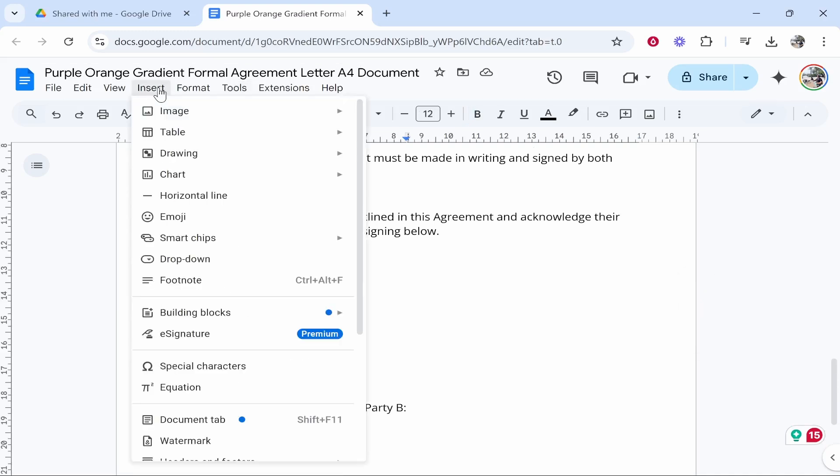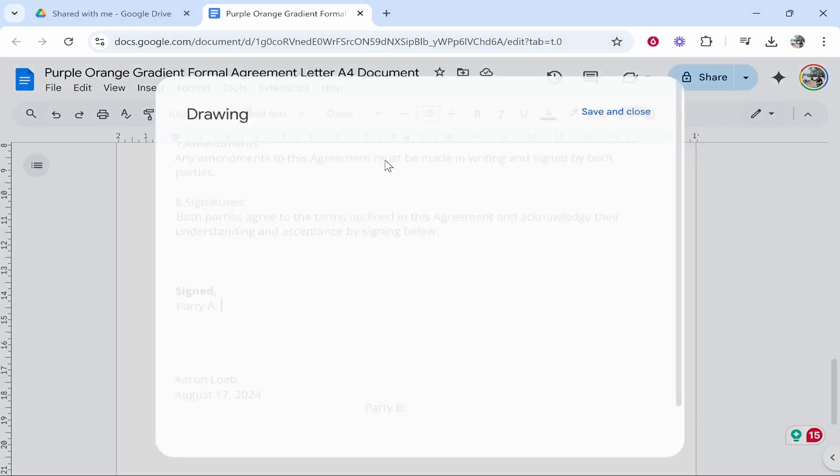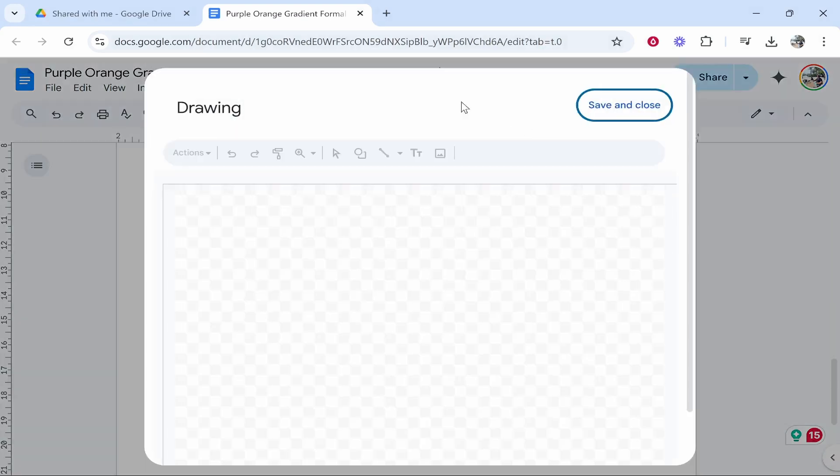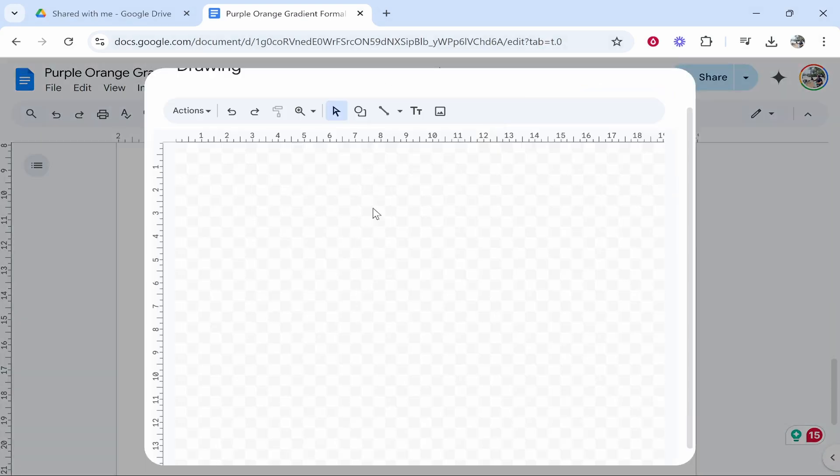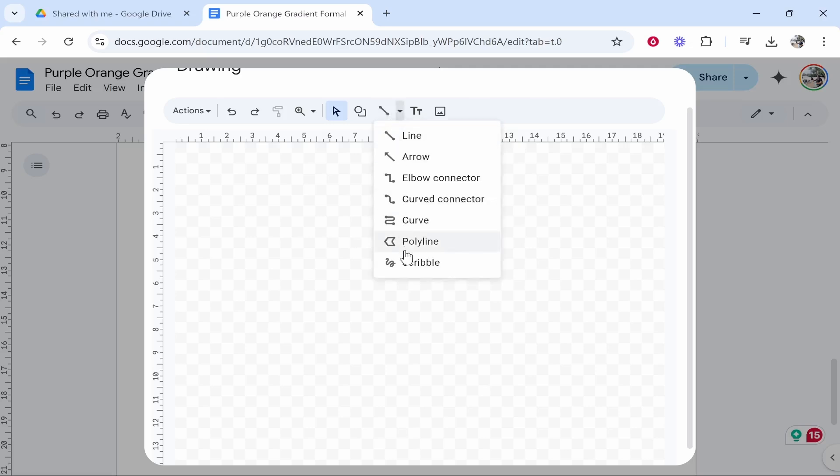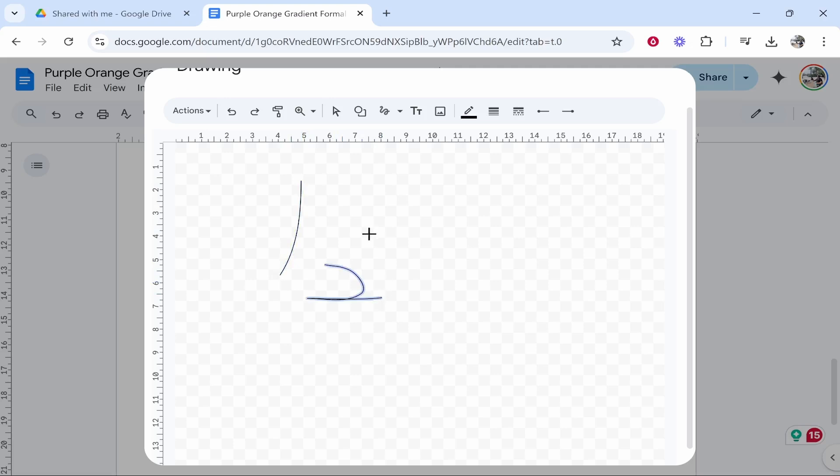We can then go insert and what we want to do now is go to drawing new. Now what we can do is we can write out and draw a signature. So then click on this downwards arrow next to the line, click on Scribble, and now you can start to write out your signature.